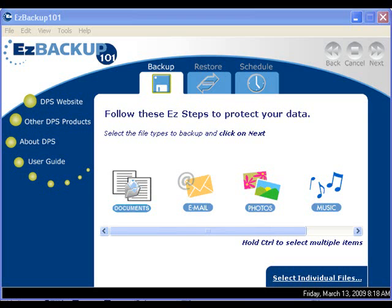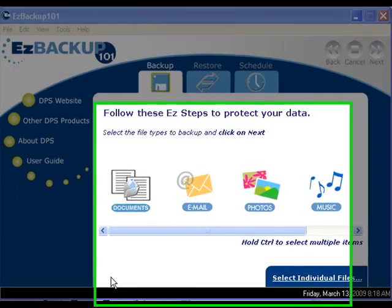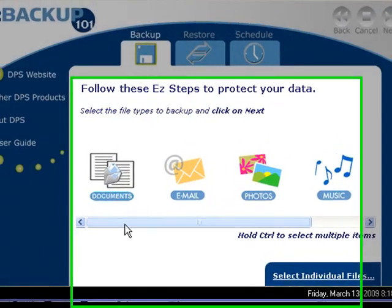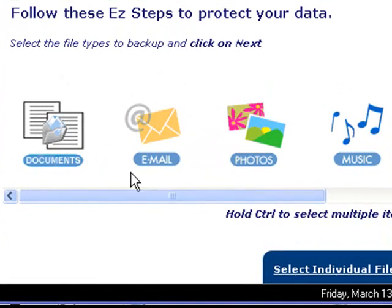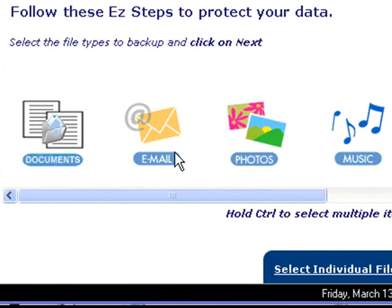To start Easy Backup 101, all you have to do is connect an external drive to your computer and open Easy Backup 101. In the main window we have different icons that represent different backup categories.